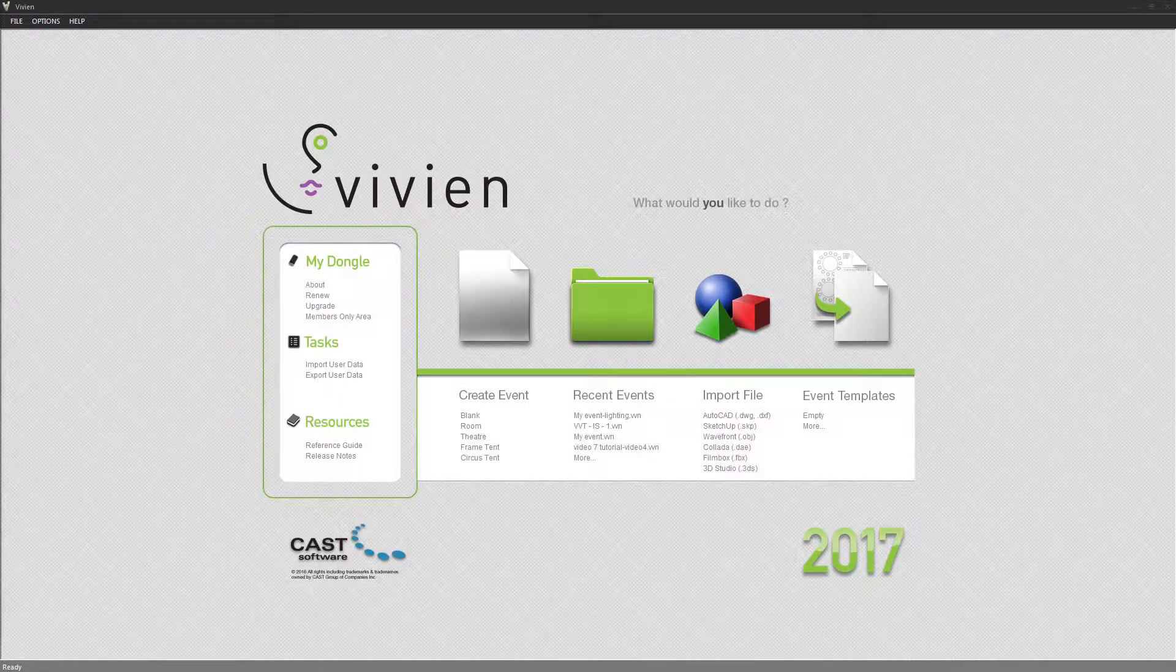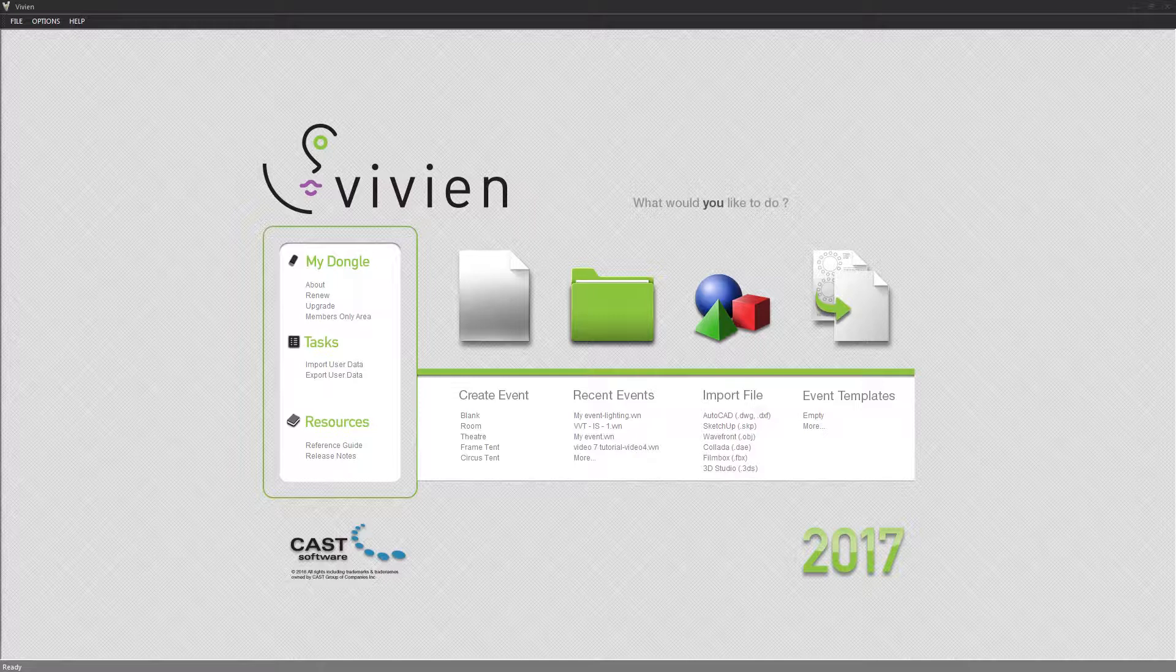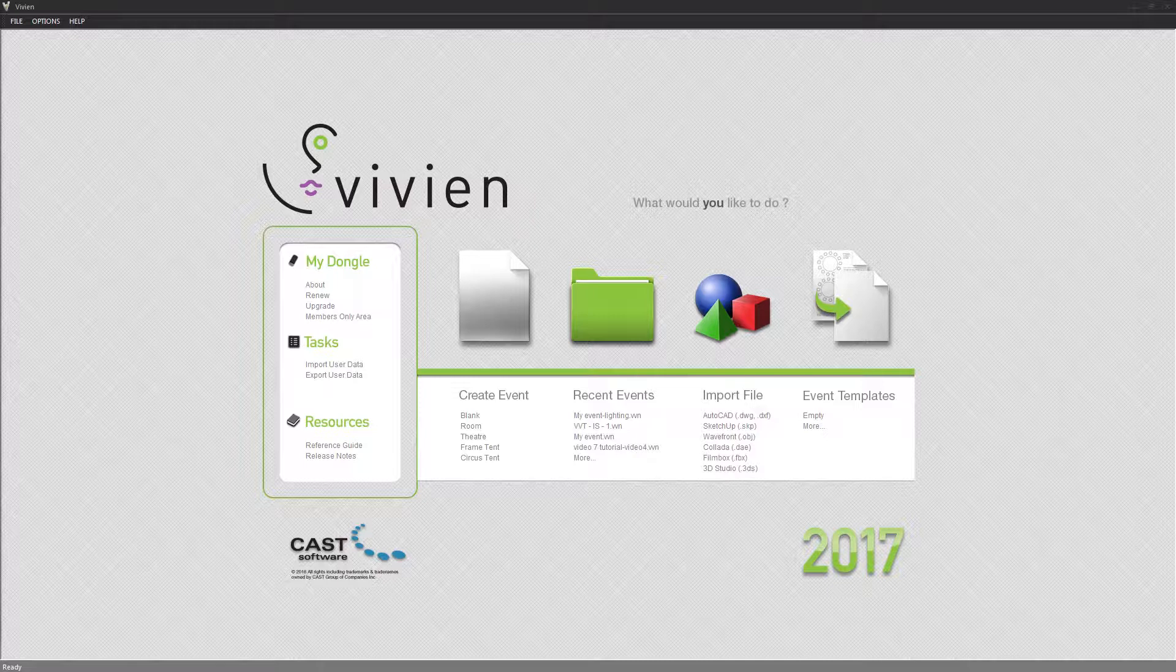Welcome to the intermediate series of tutorials for Vivian. These tutorials assume that you have watched the basic series and are familiar and comfortable with the fundamentals of using the software.